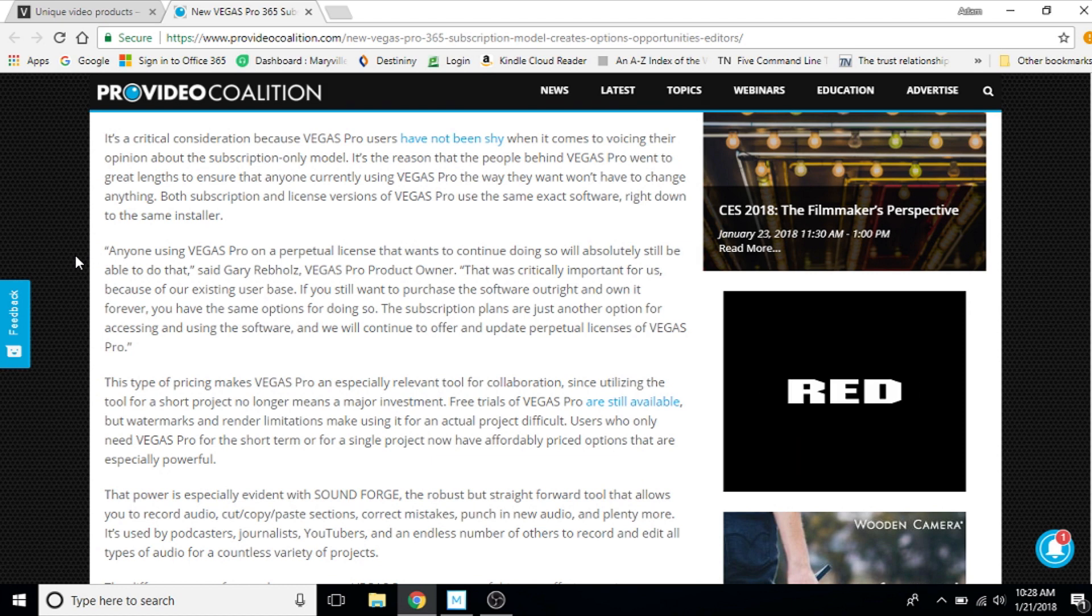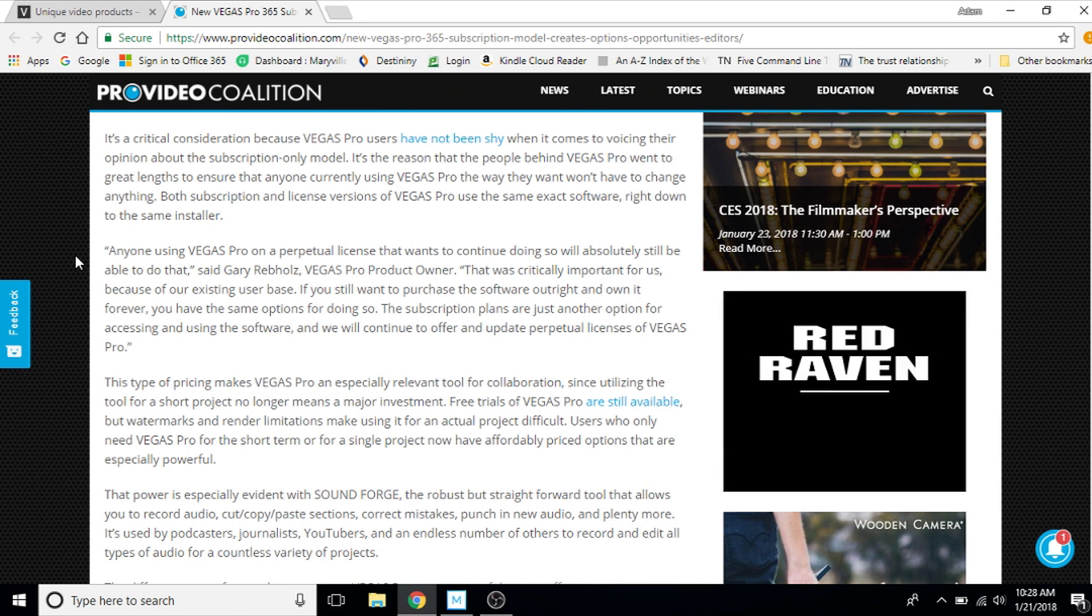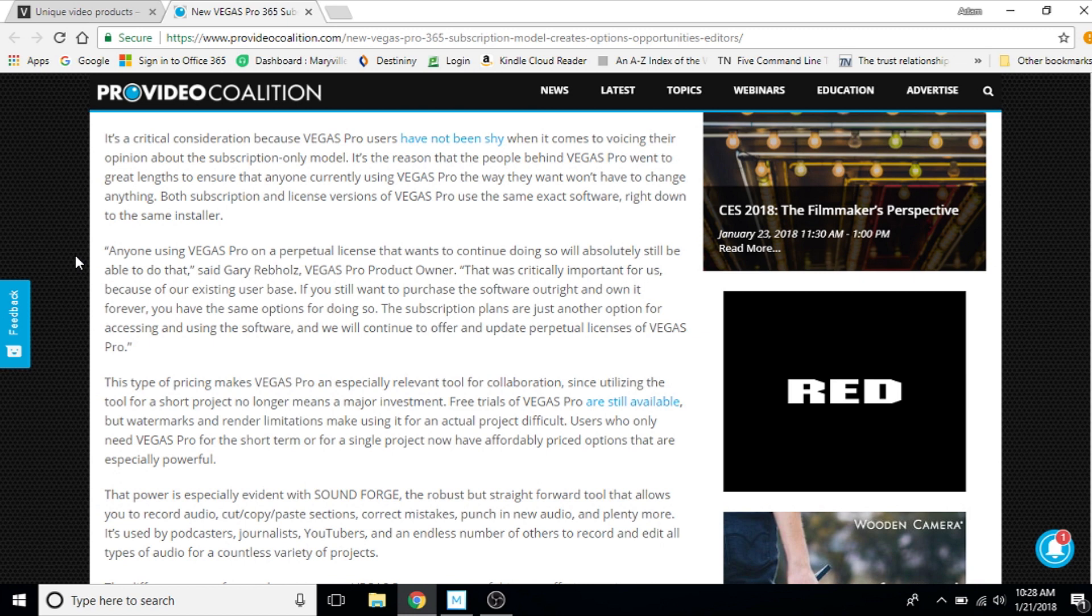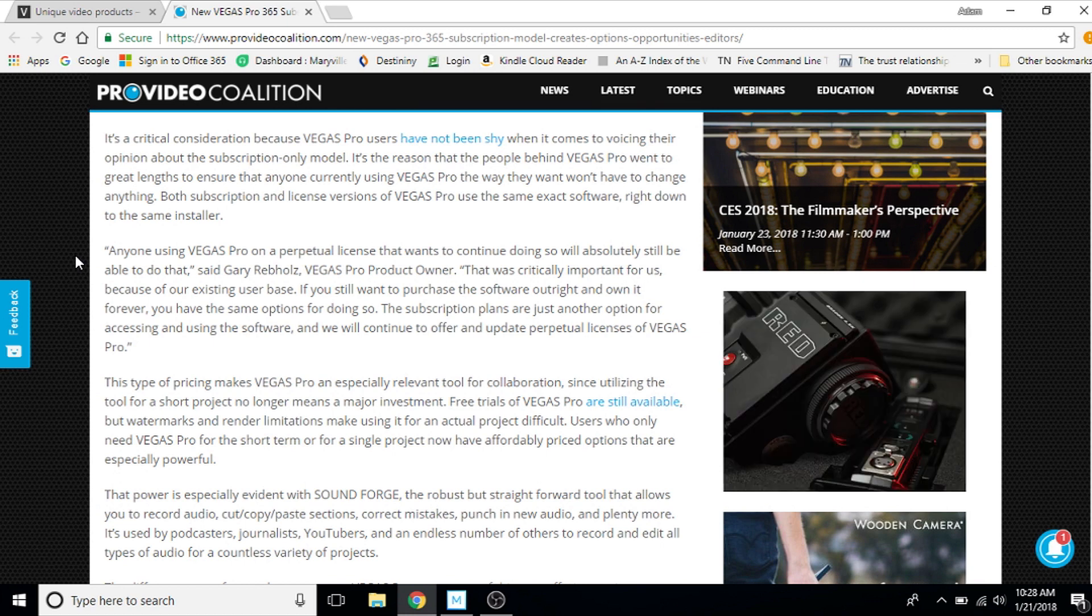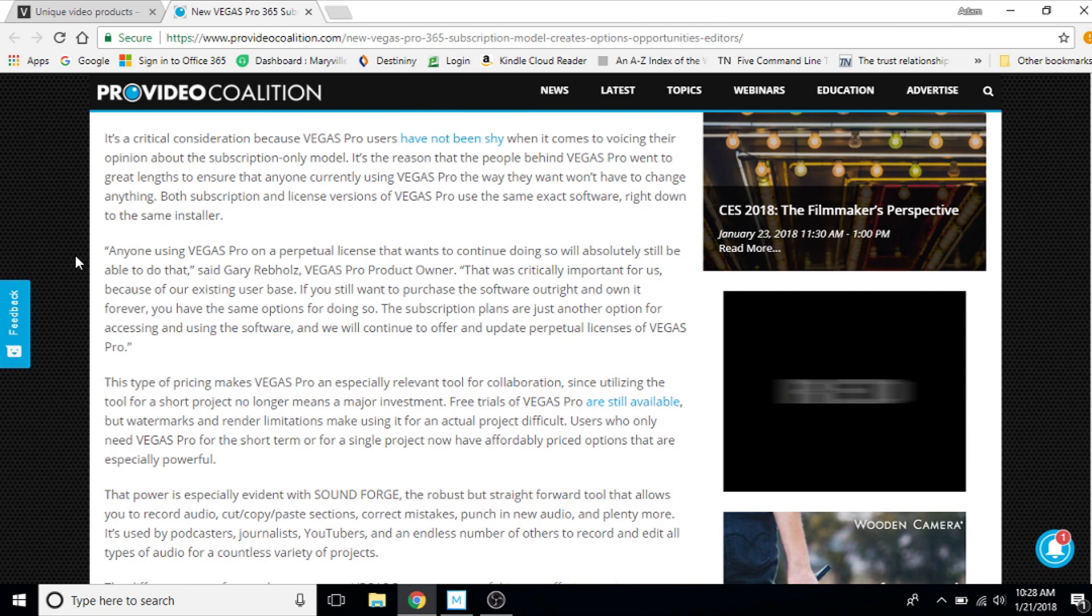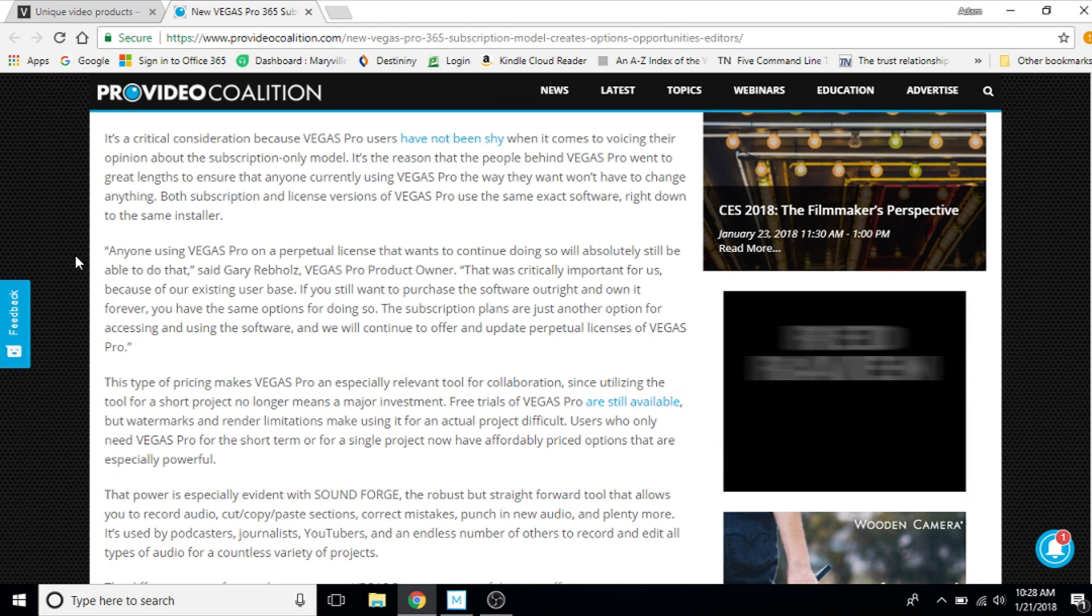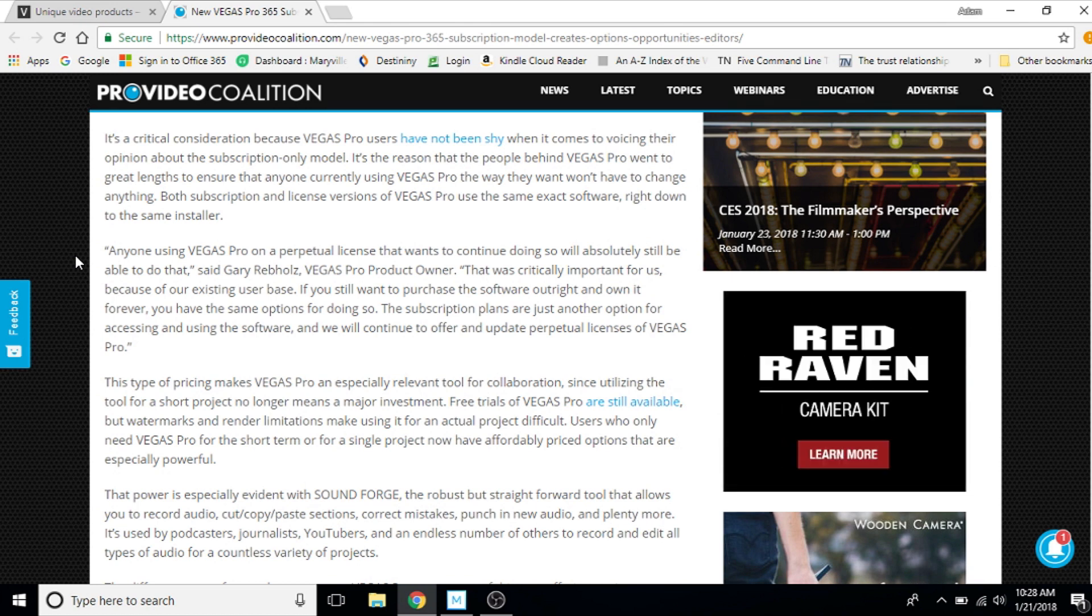What he's saying is anyone using Vegas Pro on a perpetual license that wants to continue doing so will absolutely still be able to do that, said Gary Rippole Vegas Pro owner. That was critically important for us because our existing user base. If you still want to purchase the software outright or own it forever, you have the same options for doing so. The subscription plans are just another option for accessing and using the software and we will continue to offer the update perpetual.